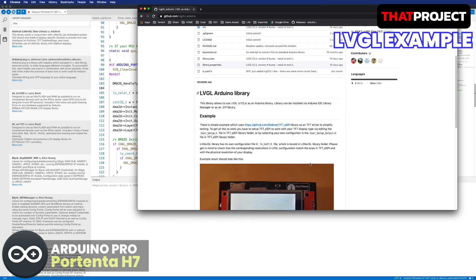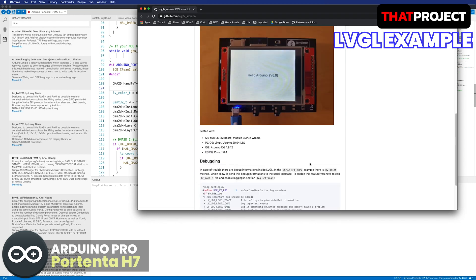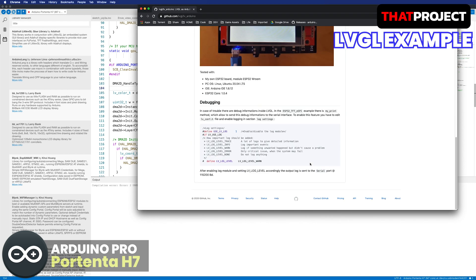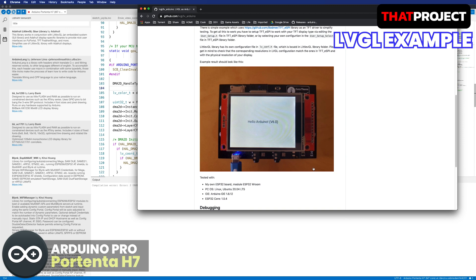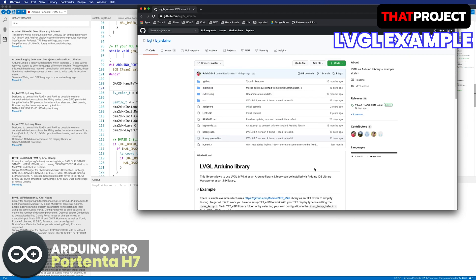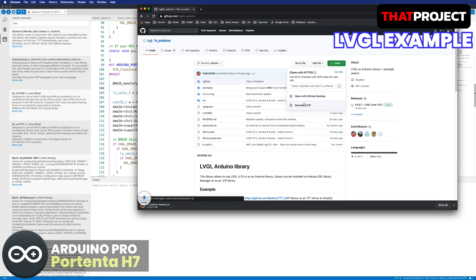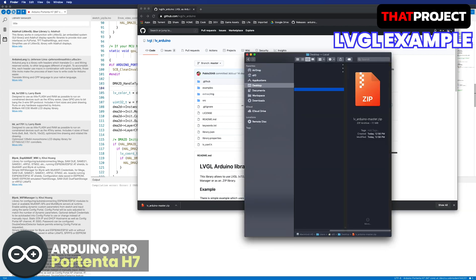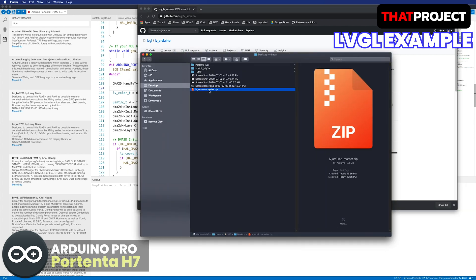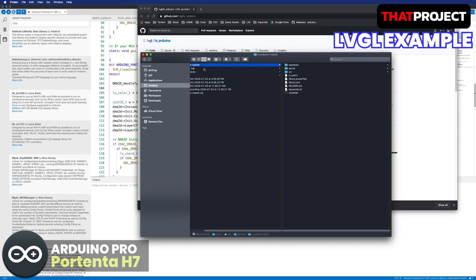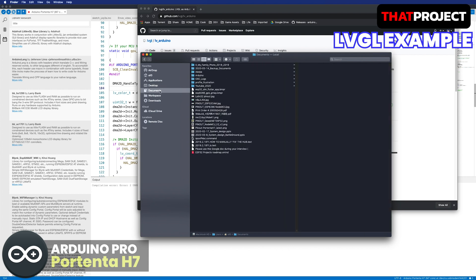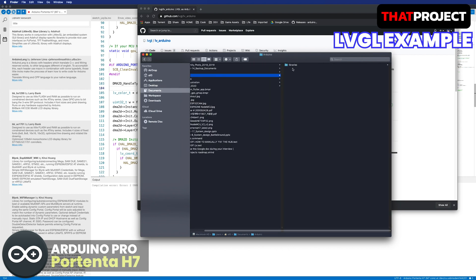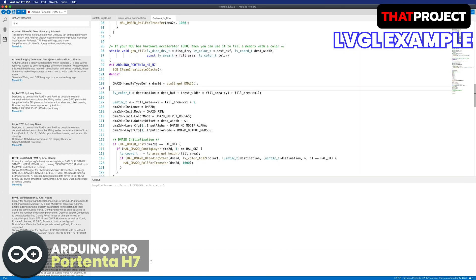Unfortunately, I have no idea how to add third-party libraries in the Arduino Pro IDE. Let's add it manually. Go to LVGL Arduino library in GitHub. There's a link in the description below. Download this project. The version I downloaded is 7.0.2. Unzip the downloaded project and move it to the Arduino libraries folder. There are no other libraries because this is the first library I installed.